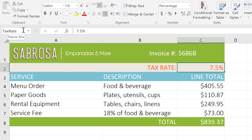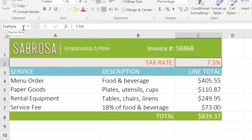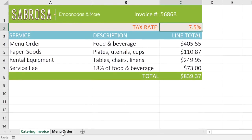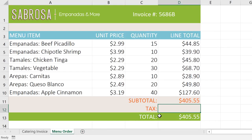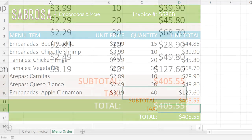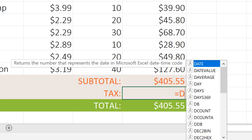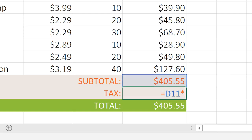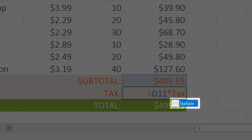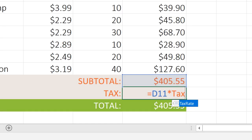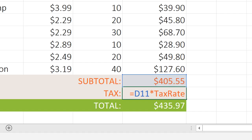Now that we've named our cell, let's use it in a formula. I'm going to switch over to the menu order sheet, and in cell D12, I want to multiply the subtotal by the tax rate. So we'll type equals D11 times taxrate. The name may actually pop up before you finish typing, so you can just press the Tab key and it will automatically insert the full name.